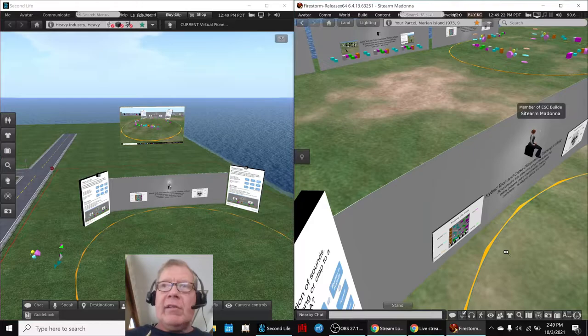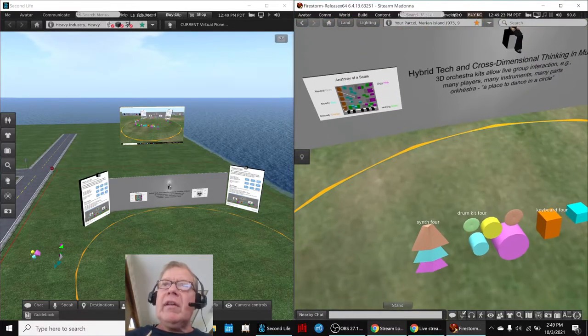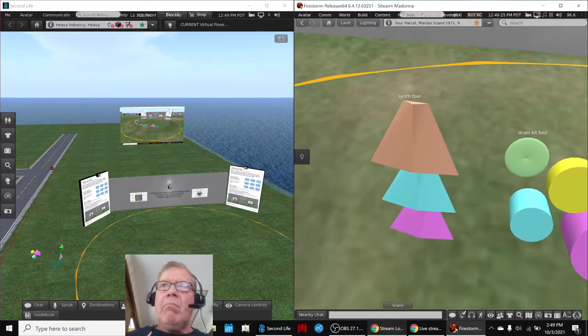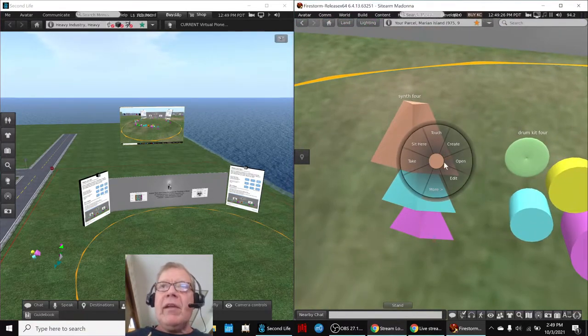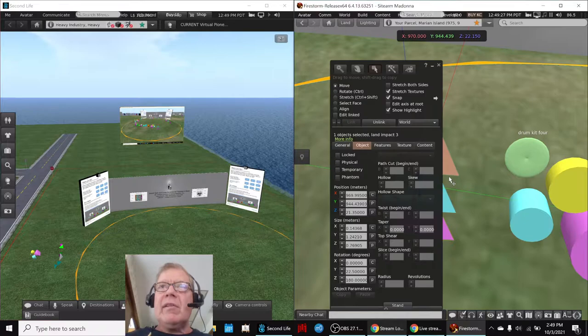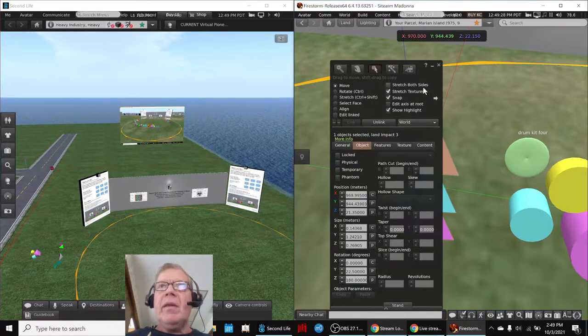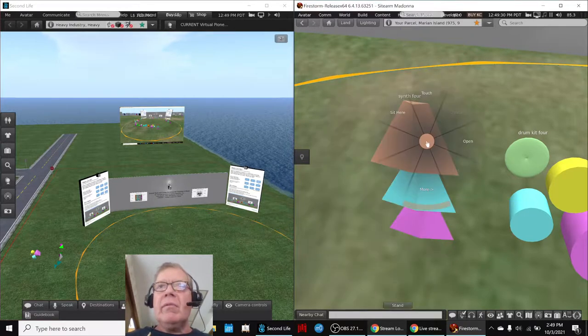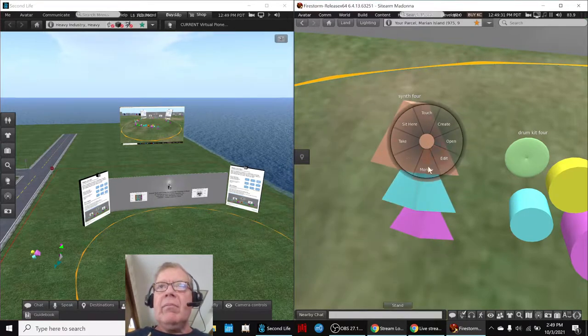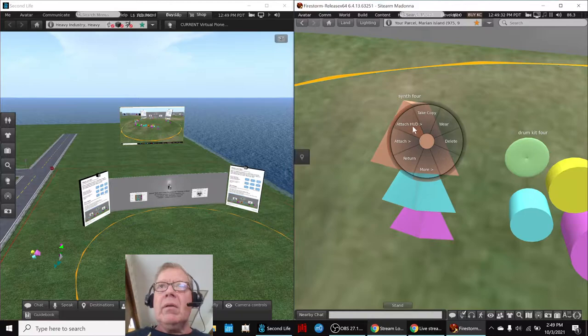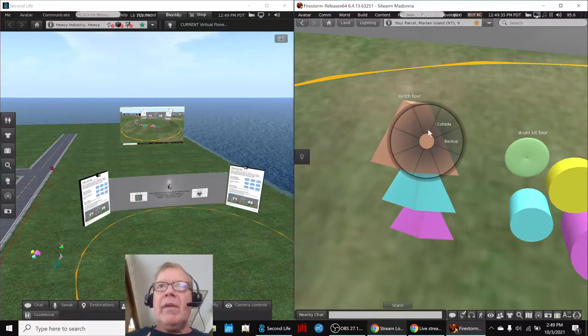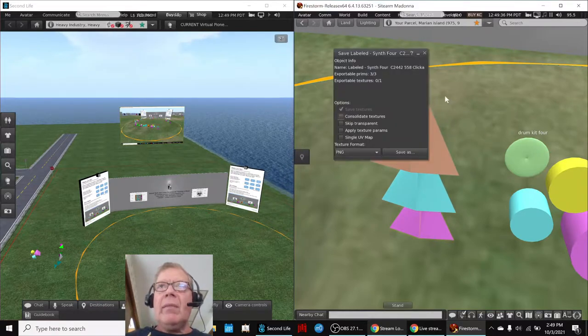Because we did a test, we had done a test where we downloaded a model, for example, of this synthesizer. It's easy enough to do. You just go right-click, more, save as Collada model.